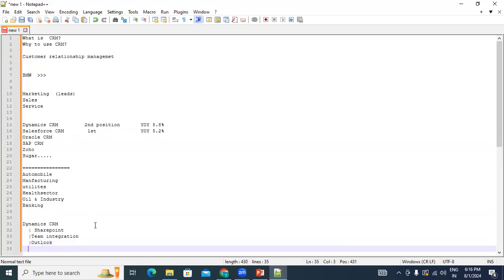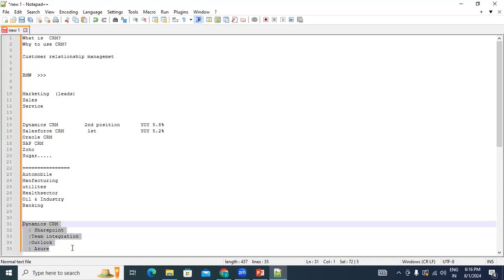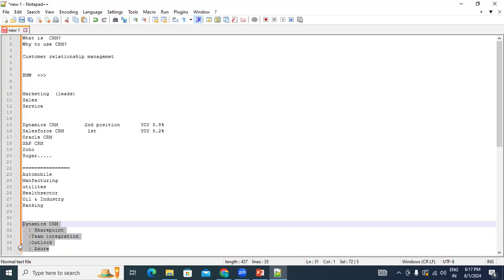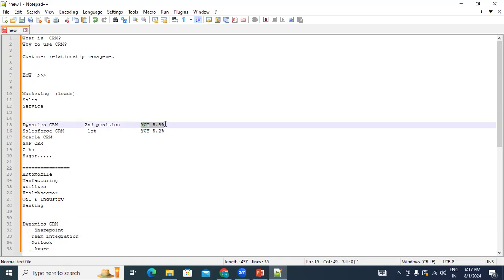All these applications share a single Power Platform admin center, giving Dynamics great flexibility and feasibility. With this year-on-year growth, and based on my experience, Dynamics CRM is likely to reach the first position in the market in the near future. It has its own credibility and advantages that keep its growth increasing year by year.